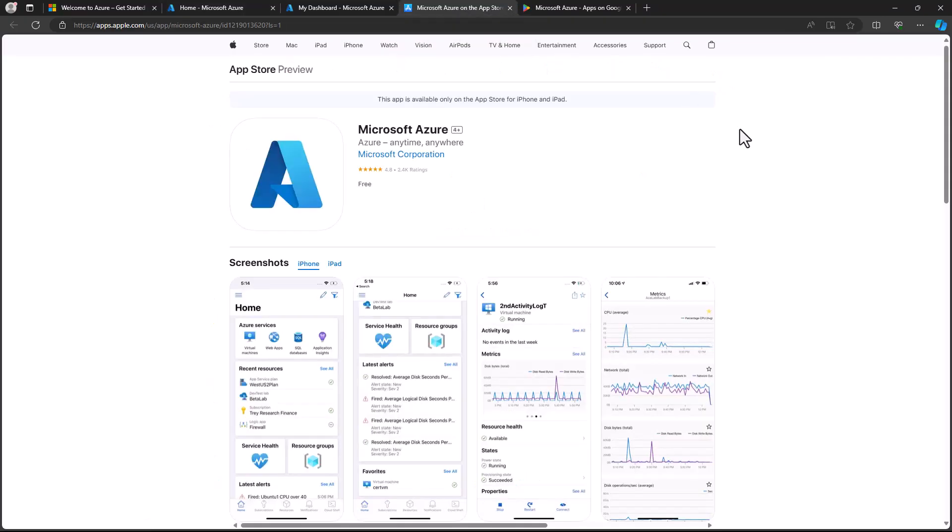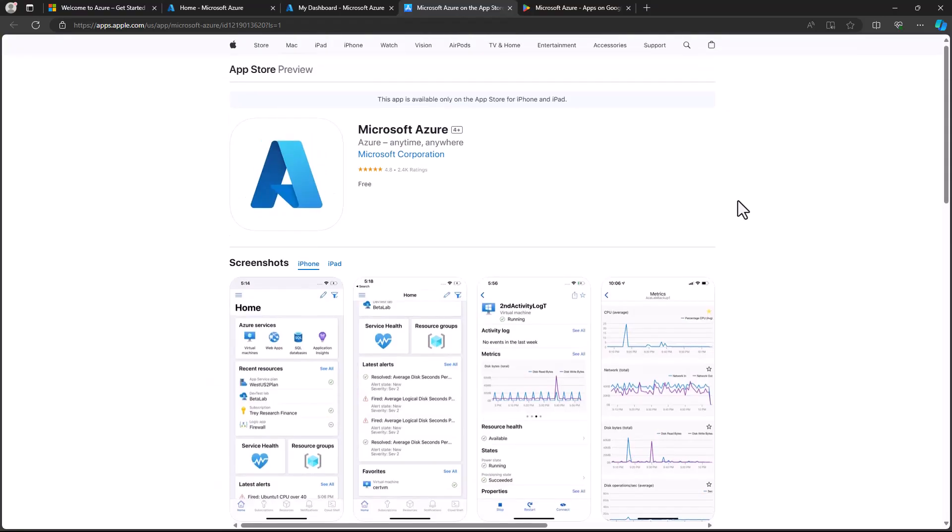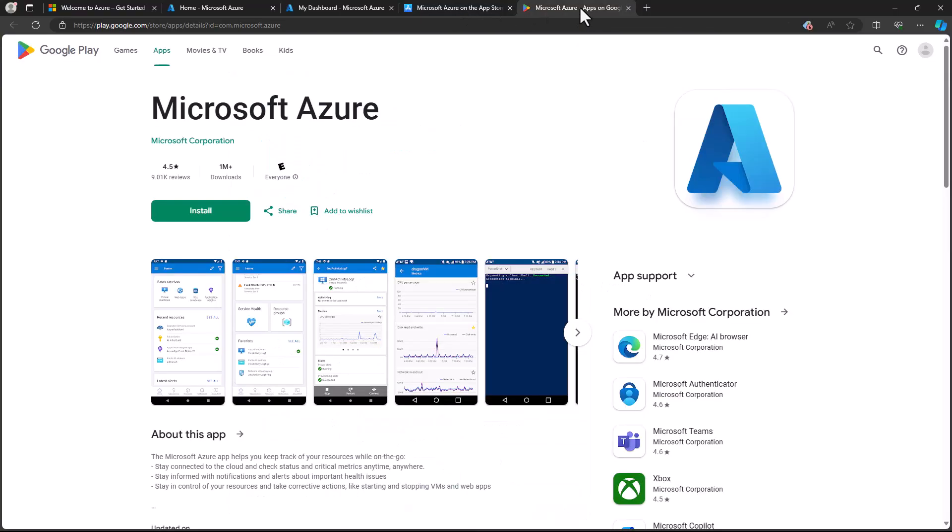The Azure mobile app can be installed on your iOS or Android phone, and you get a first class experience for monitoring and managing your Azure resources, and you can take advantage of native app capabilities, like push notifications for your monitoring alerts.